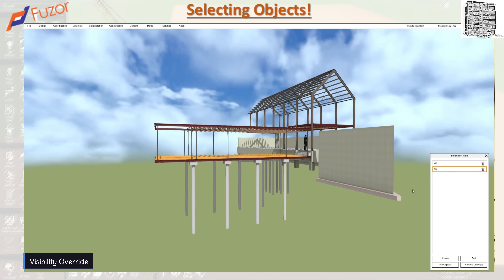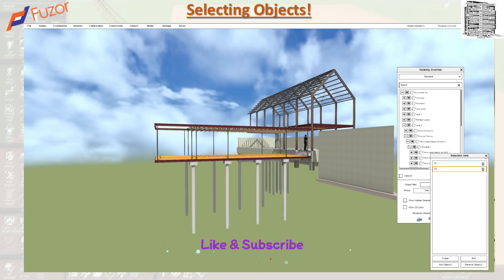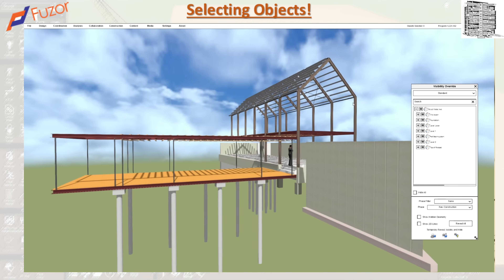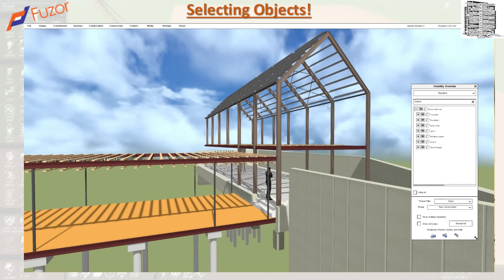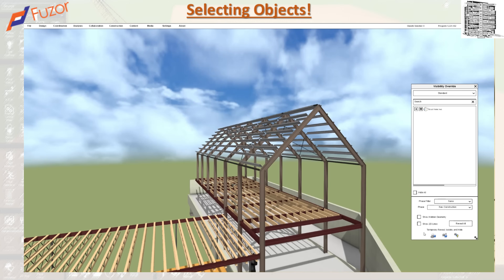The last method, which is really important and very useful, is visibility override. The visibility override is under the Coordination tab. This visibility panel acts as a control for all the objects you have. You basically have everything in the model and you can use it to turn stuff on and off. Any object that you bring into Navisworks you'll be able to see in the visibility override. We will go over this in more detail in future videos.